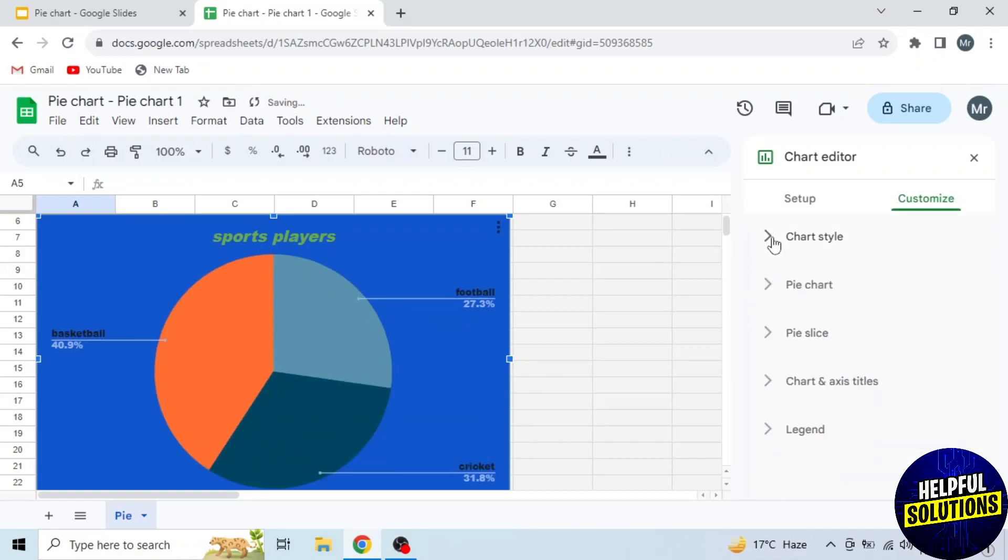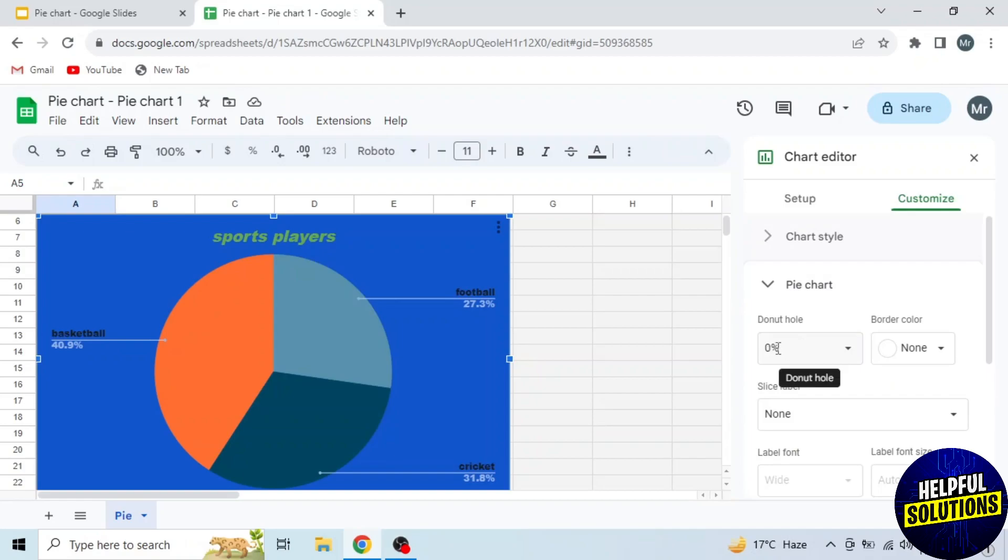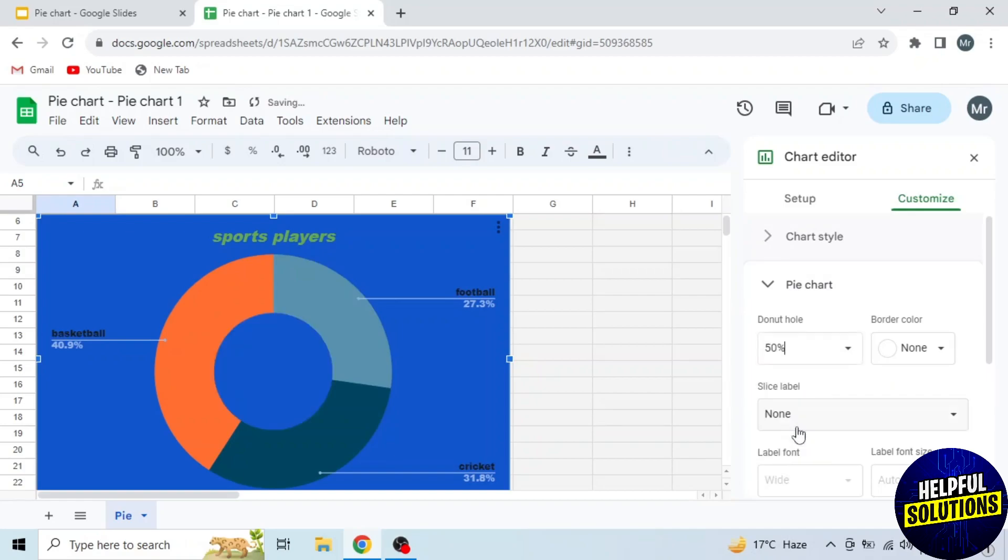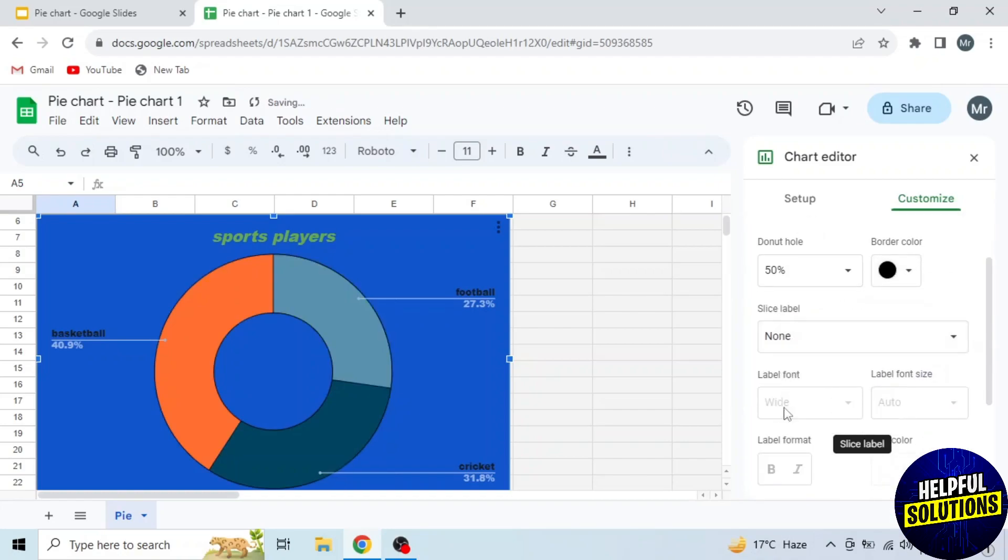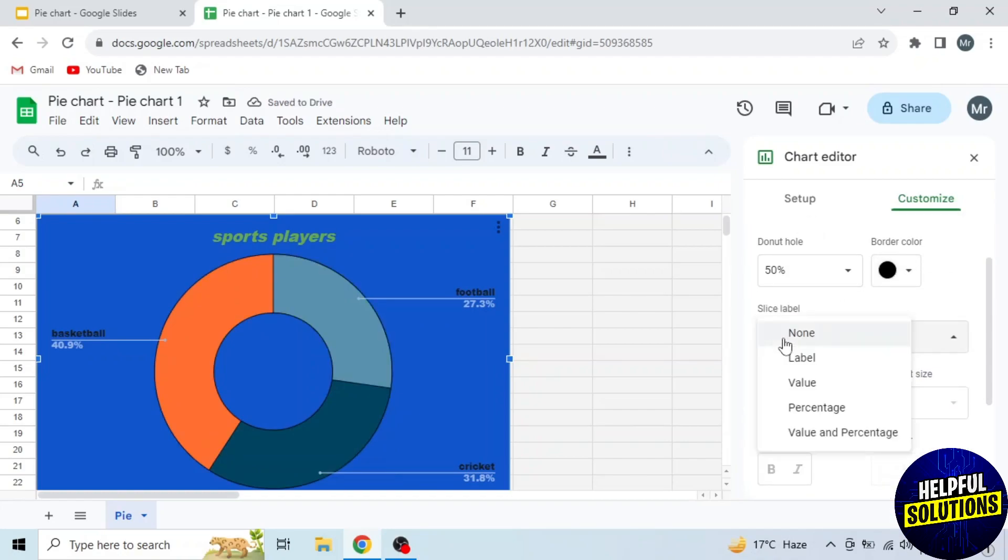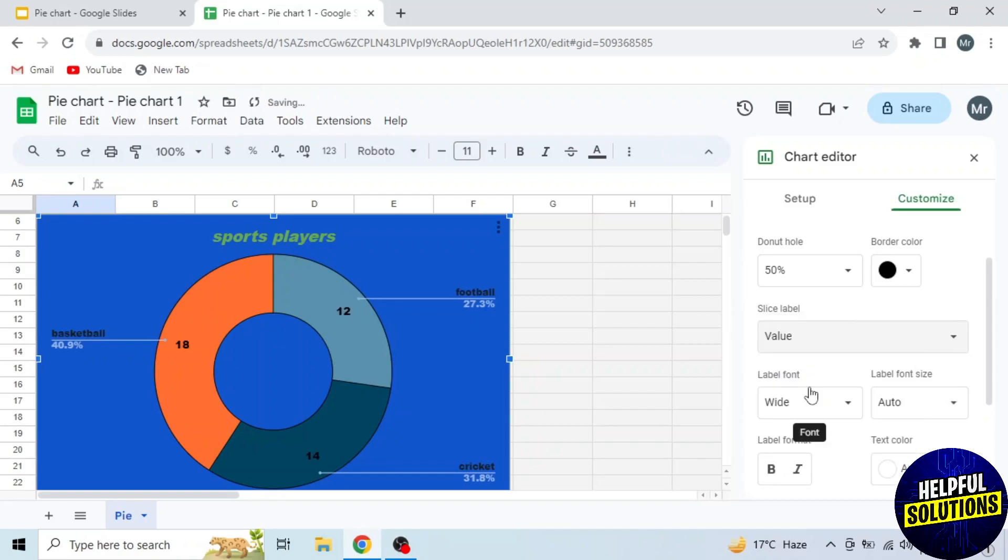Next is the Pie Chart section. First select donut hole. I am selecting 50%, and you can see the hole added. Next is the border color. And in the slice label, I will select Value because I want to show value in my pie chart.